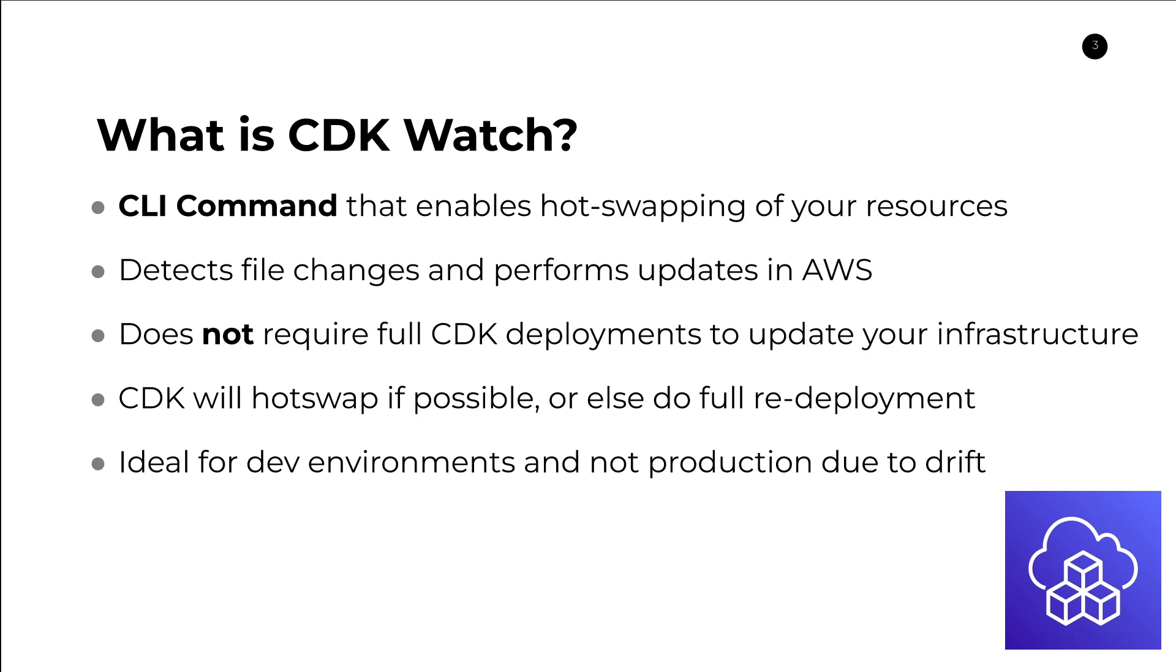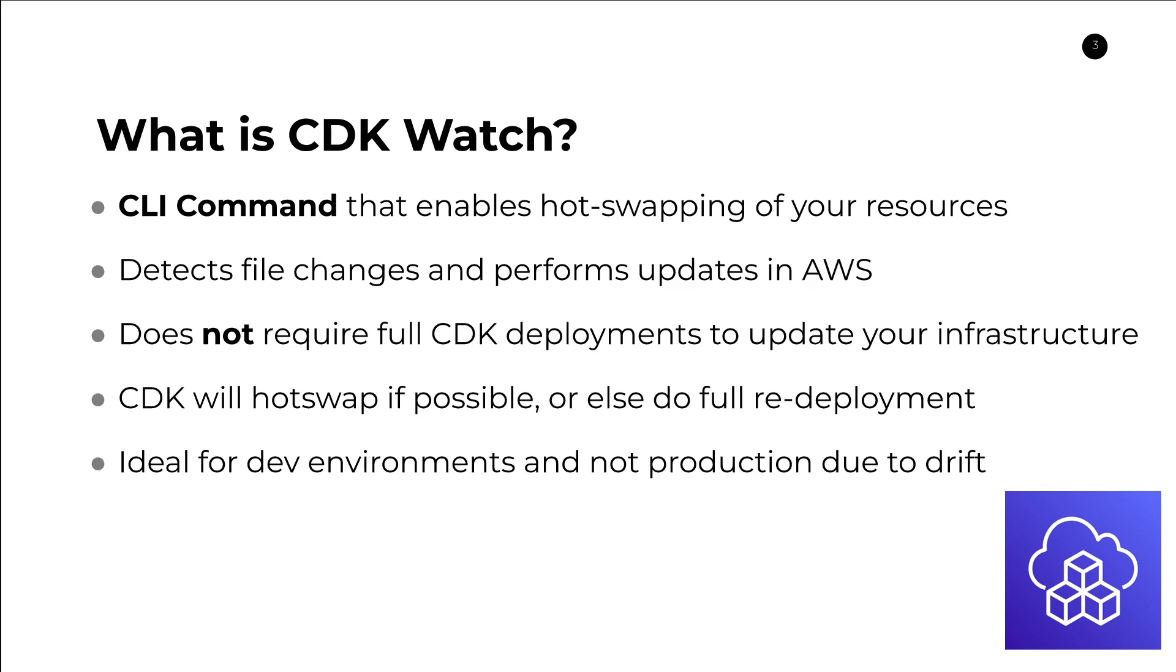If you've never heard about Drift before, it is when changes are made to your CloudFormation stack without CloudFormation knowing about it. This can cause your application to get out of sync between what CloudFormation thinks it needs to update and what is actually reflected in your AWS resources. You really want to avoid Drift in any production use case. Using CDK Watch is definitely not suggested for production. For production, you want to go through your normal CDK deployment workflow.